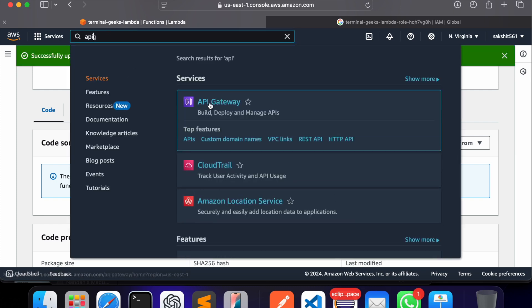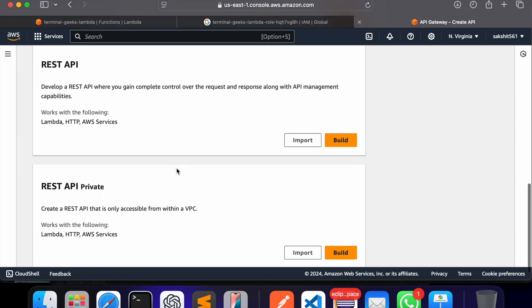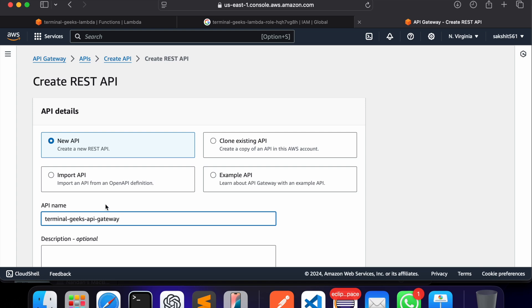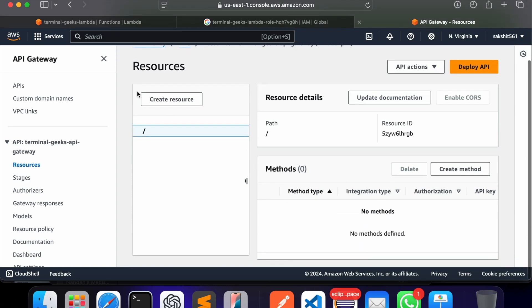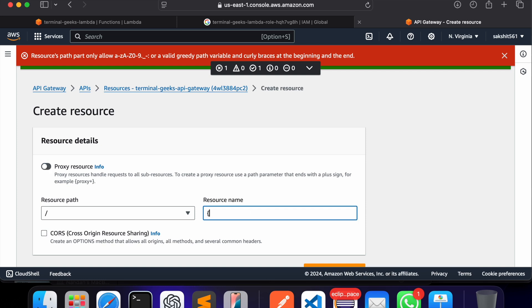Now we'll create a REST API in API Gateway. This will be a new API — I'm naming it 'terminal-geeks-api-gateway'. The API type should be regional. Now I'll create a resource. It is showing an option for a proxy resource that handles requests for all sub-resources. We are not going to use the proxy option — we will use a regular resource.